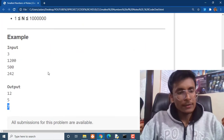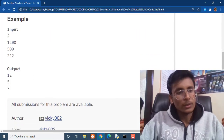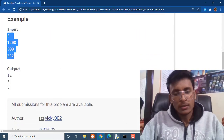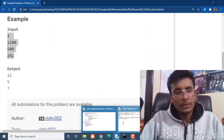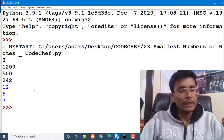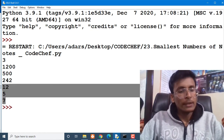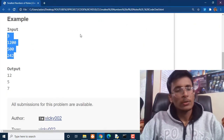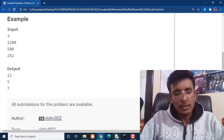Let us run this code and check whether it is going to work. And here we are getting 12, 5, and 7 as output, which is absolutely correct.